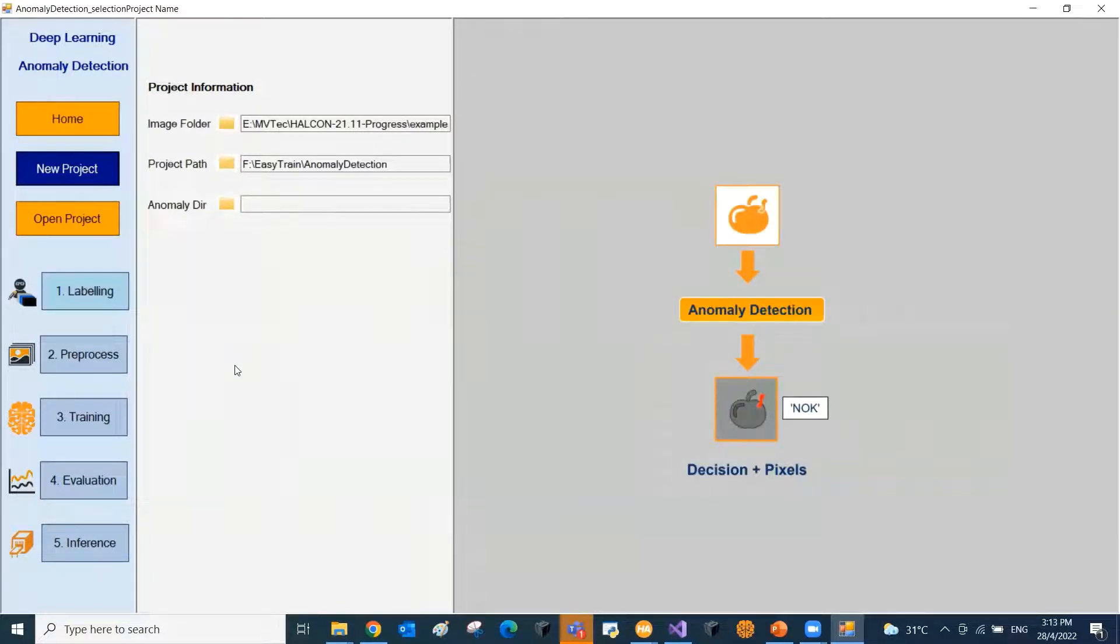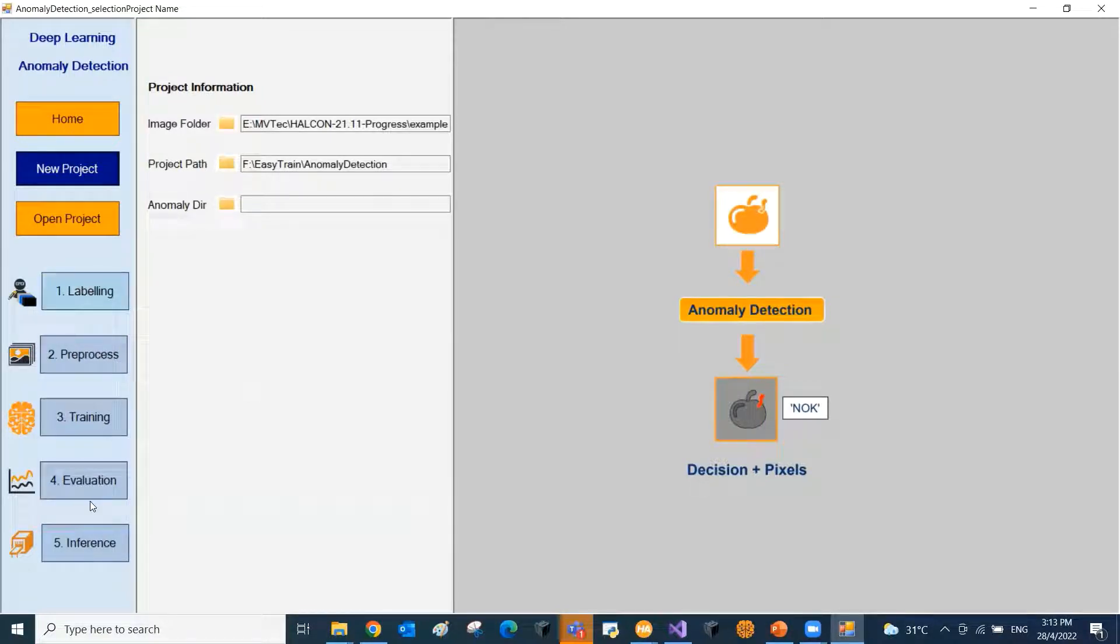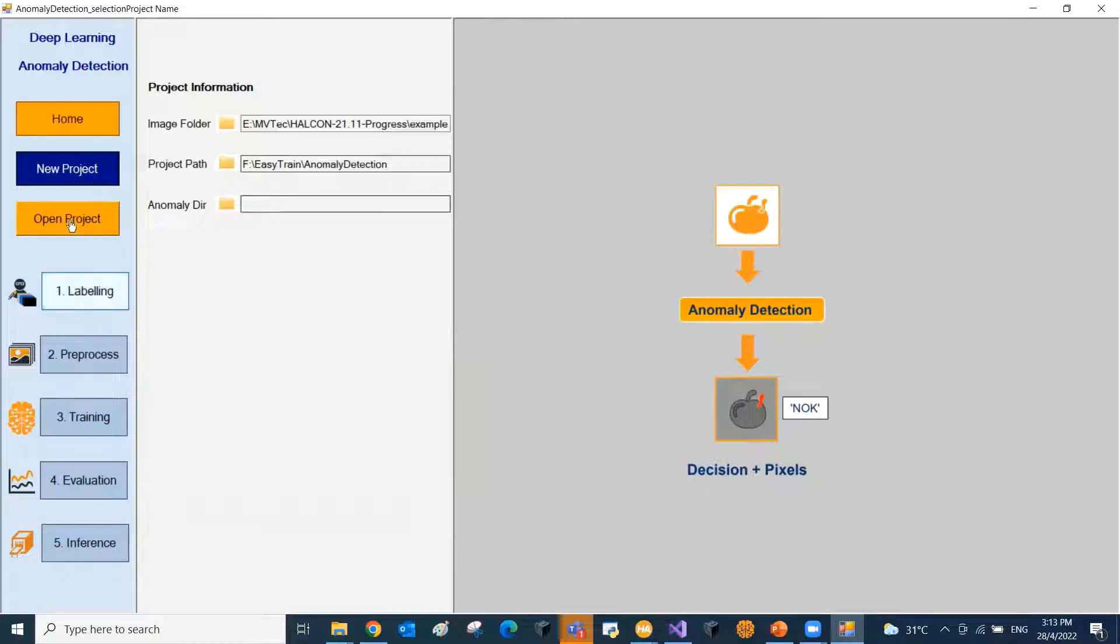The Halkin Deep Learning follows the following workflow: Labeling, preprocessing, training, evaluation and finally the inference. Let us start with step one, that is the labeling.